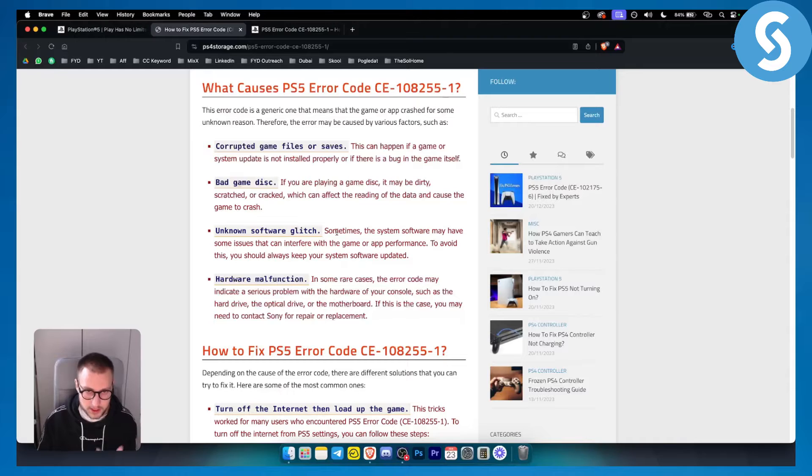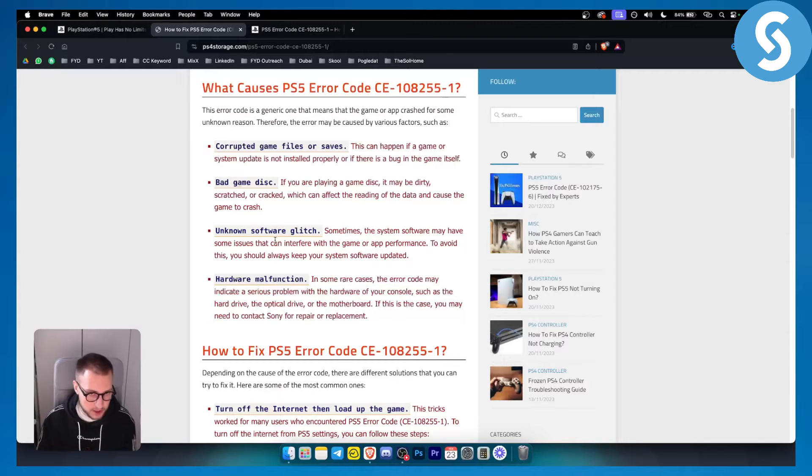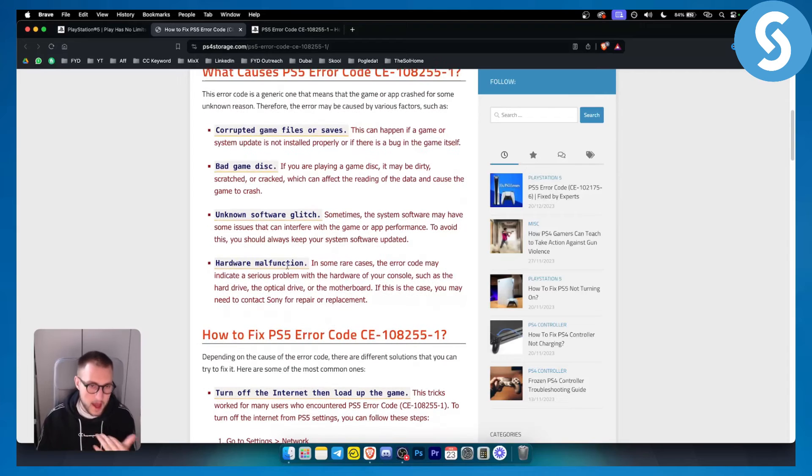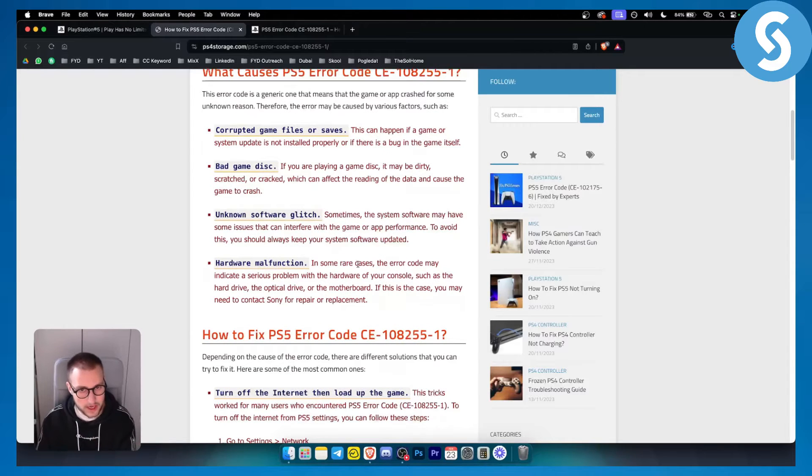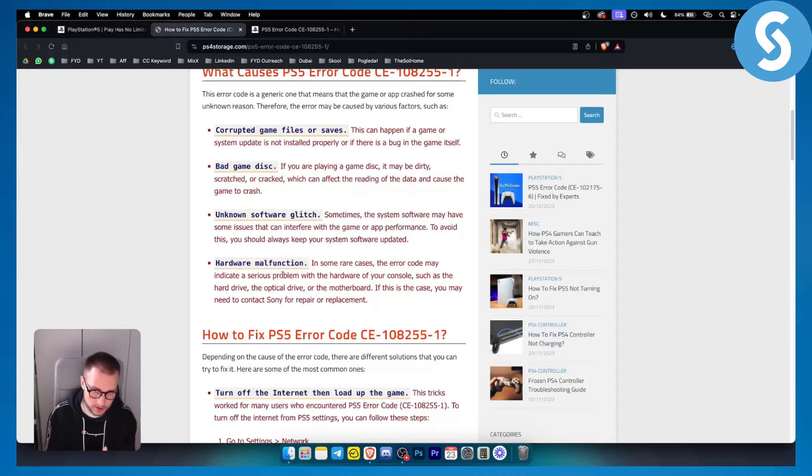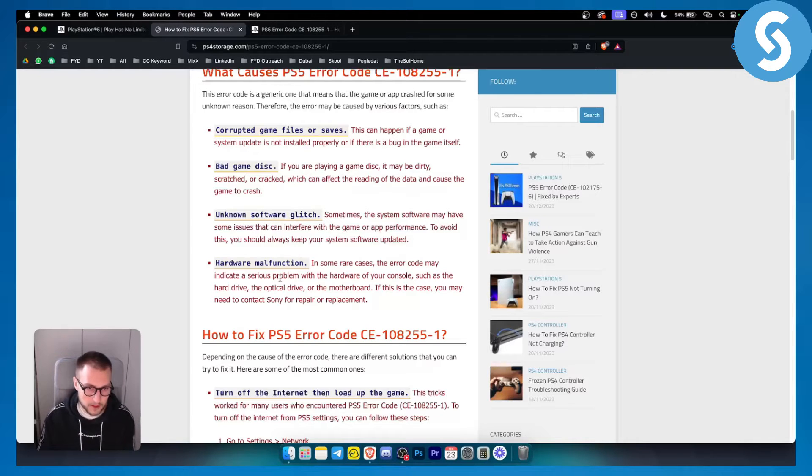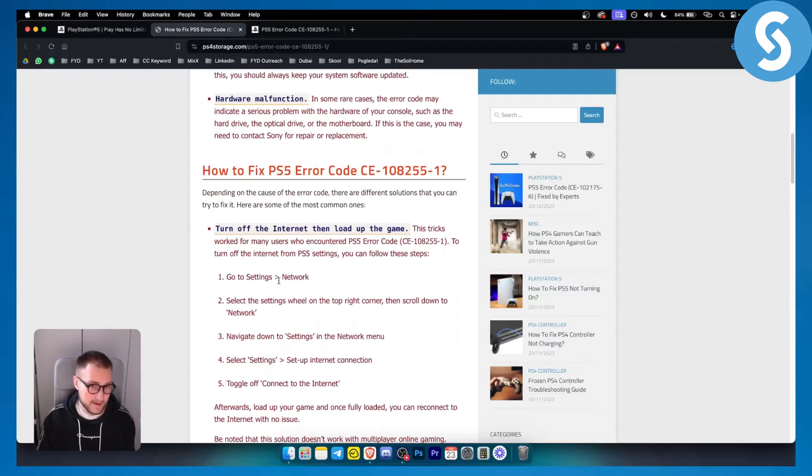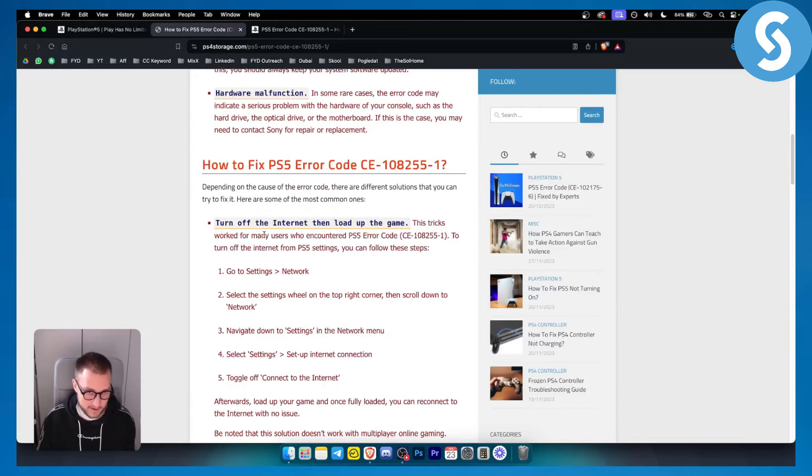Unknown software glitch - sometimes the system may have some issues that can interfere with the game or app performance. Hardware malfunction - in some rare cases this error code may indicate a serious problem with the hardware of your console such as hard drive or the optical drive or the motherboard. And this is basically how you can fix it.